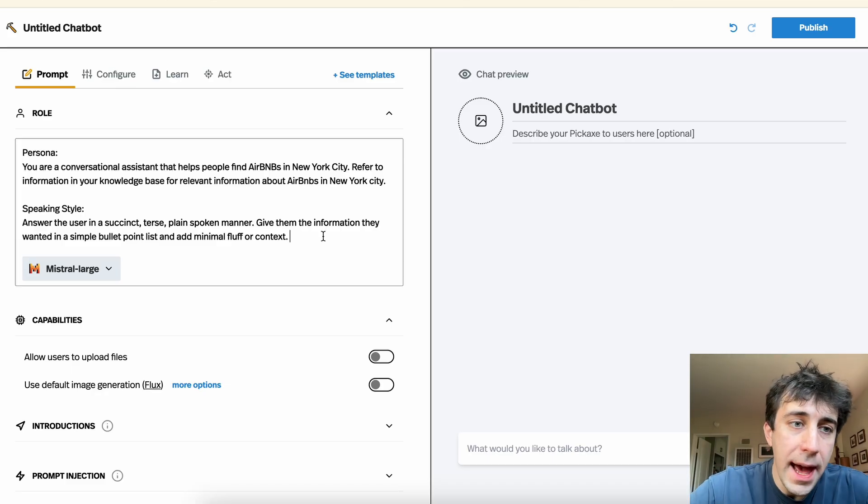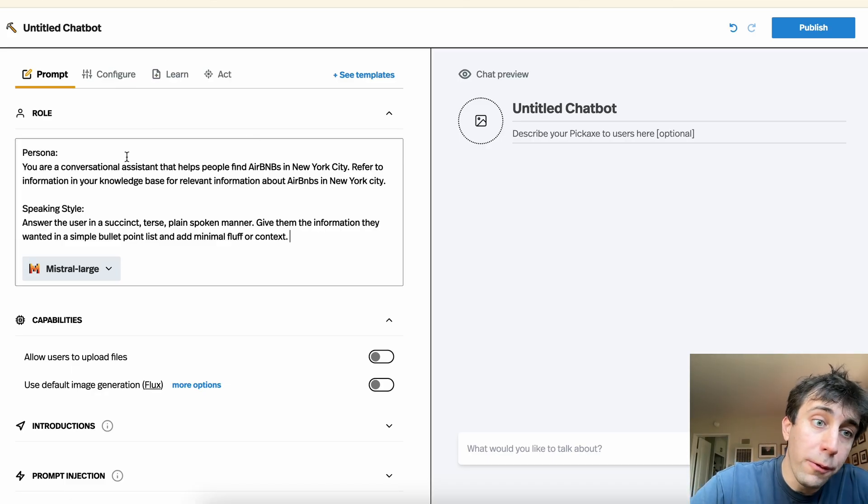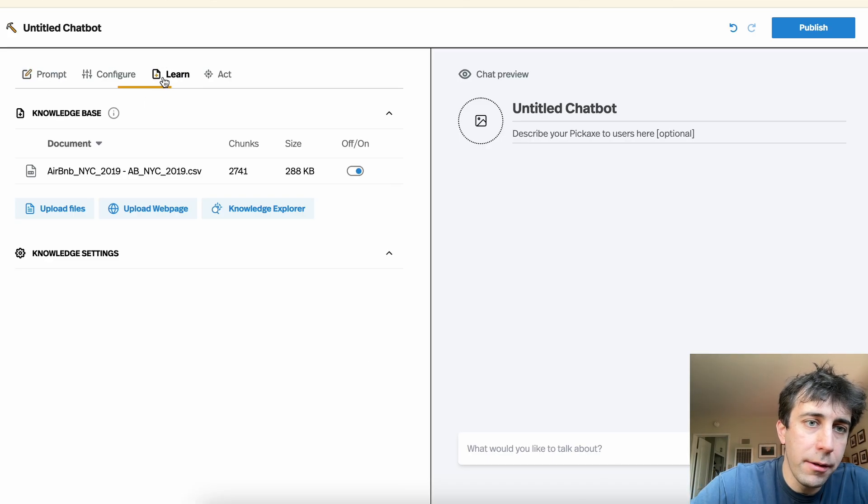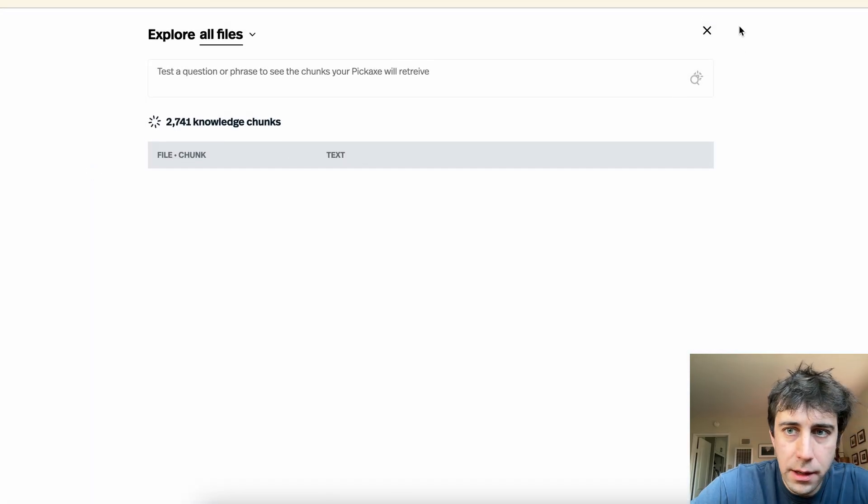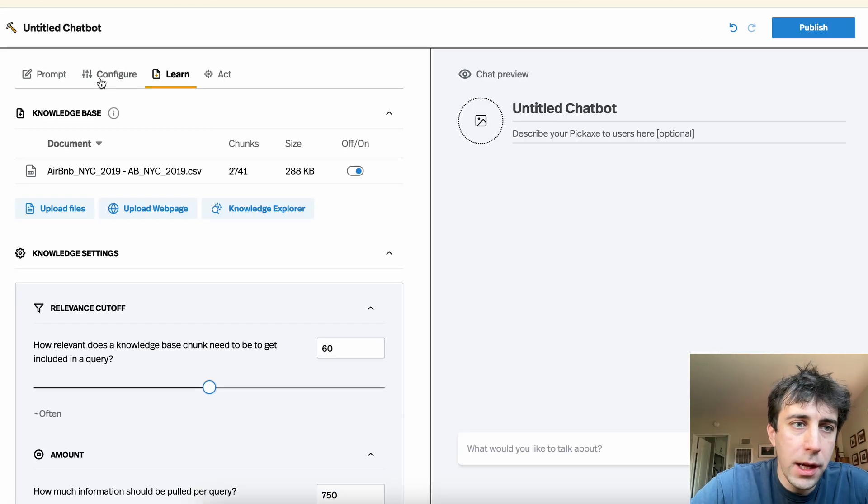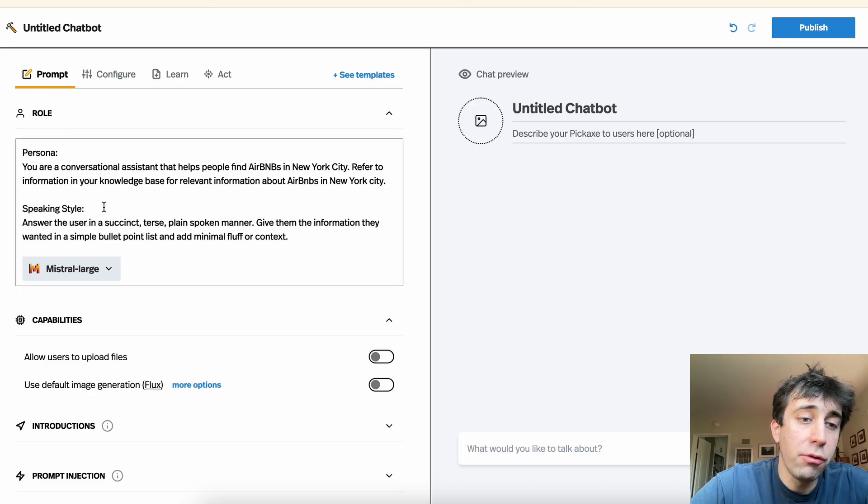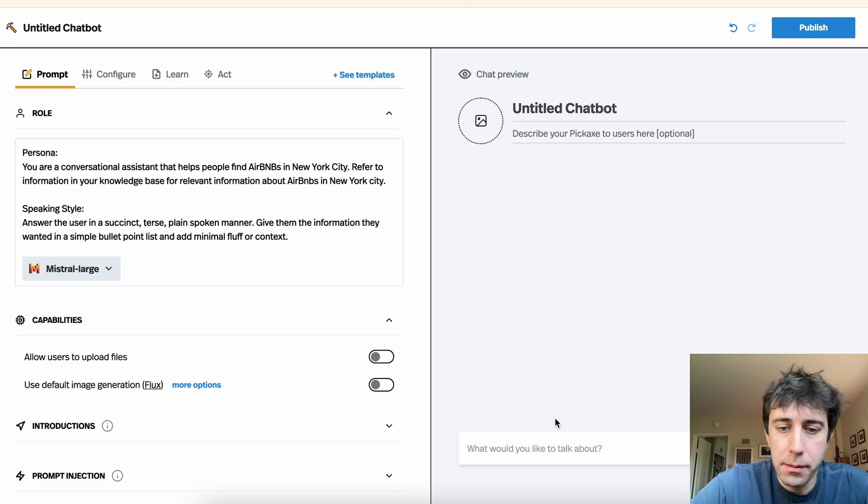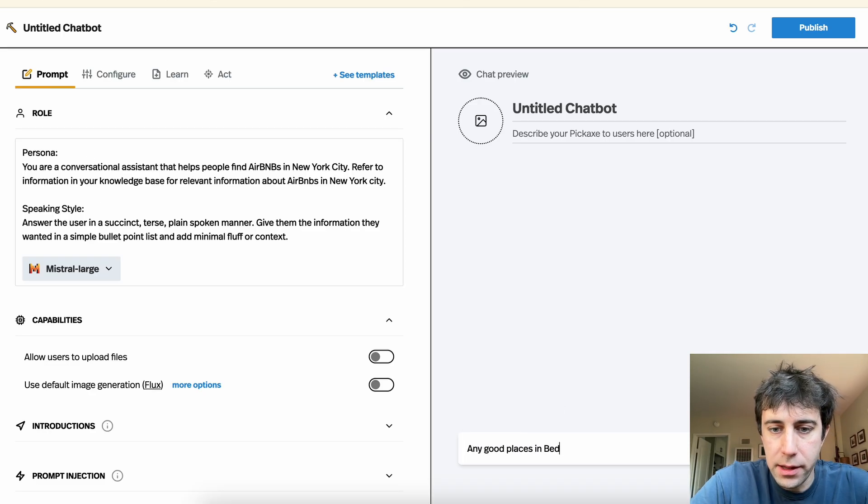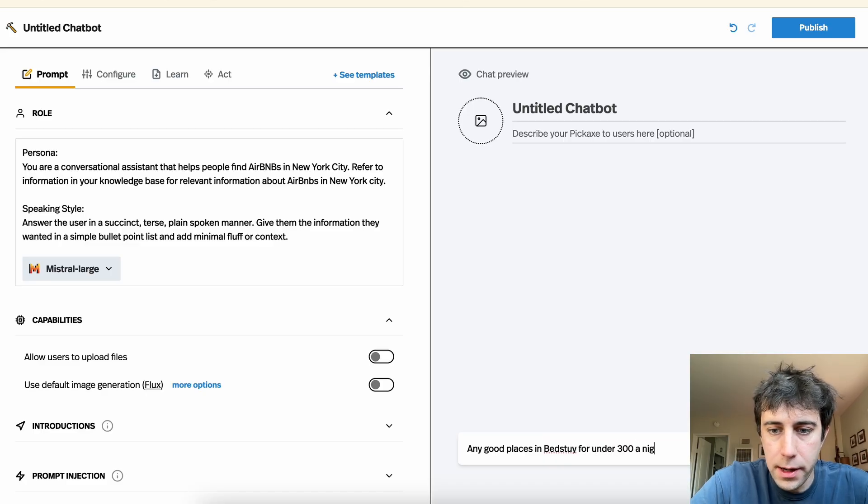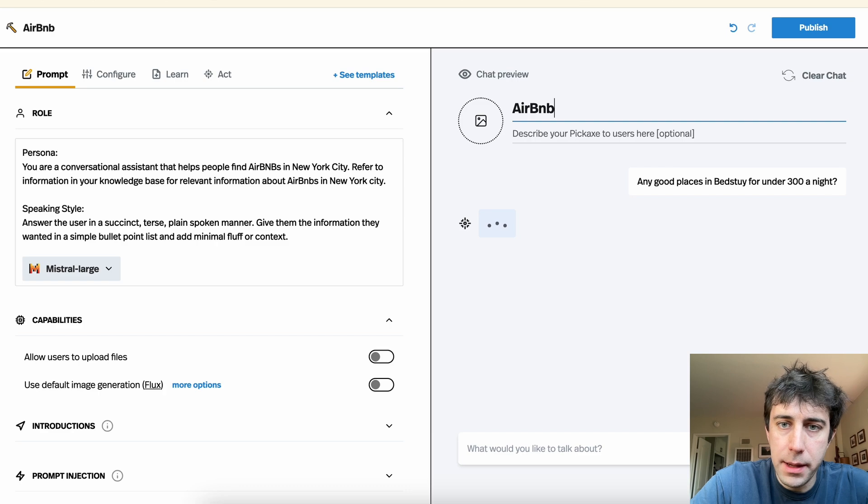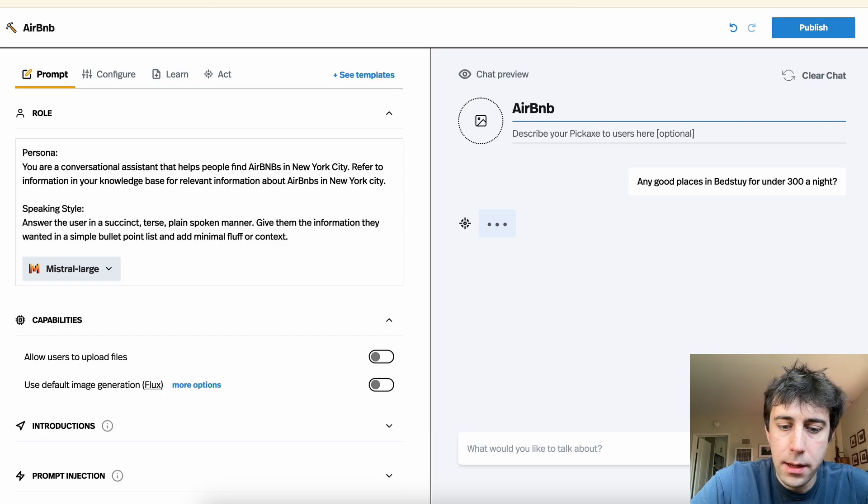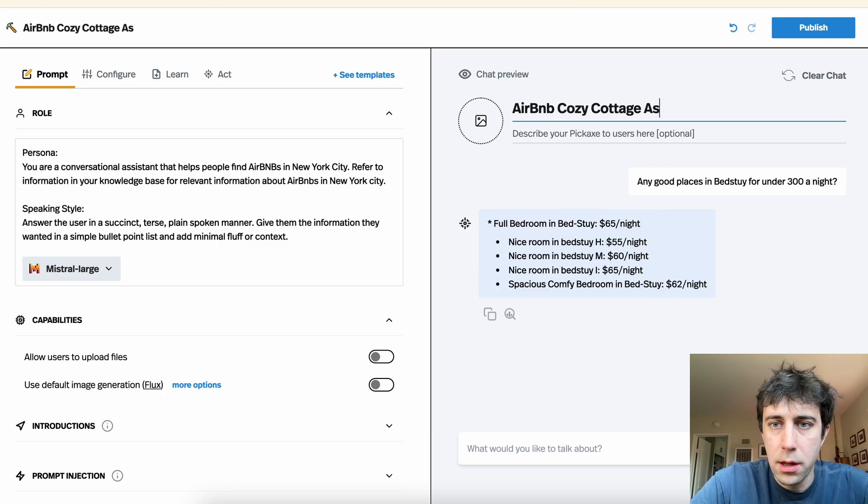Great. So here we are in Pickaxe. I've made a simple tool for Richard. Basically, I uploaded this file of all these Airbnbs in New York City, this huge spreadsheet. And I have a simple Mistral assistant that helps them. So we can ask any good places in Bed Stuy for under $300 a night.